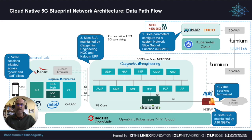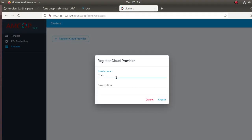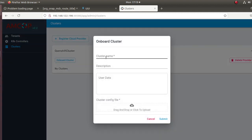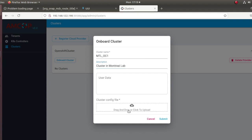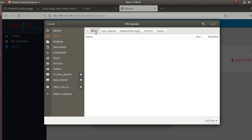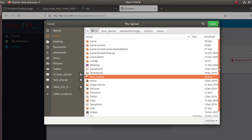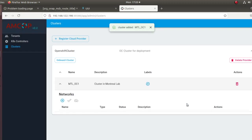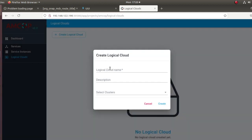We are first going to create the 5G network service and we are going to do that by going through the GUI of EMCO, which is part of the RNA Networks multi-cluster orchestration platform. The first thing we do is we onboard a Kubernetes cluster. In this case the Red Hat OpenShift cluster in the Montreal lab, and so this is showing how we are onboarding the cluster and attaching a label.